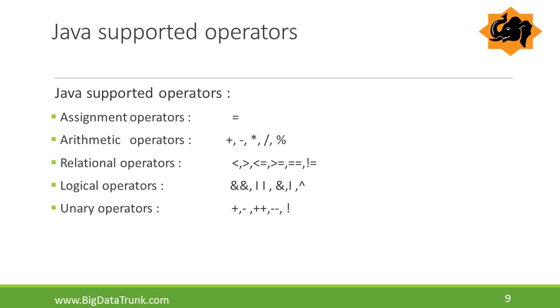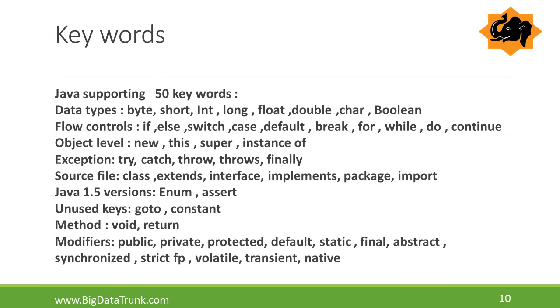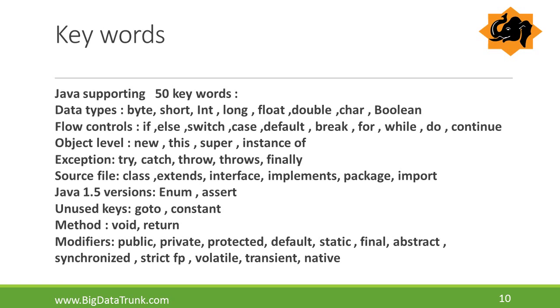Java programming supports 50 keywords which are shown in the slide. These keywords come under data types, flow controls, object level, exception, etc. We must not use these keywords as identifiers or variables during programming. Otherwise, it raises compile time error.